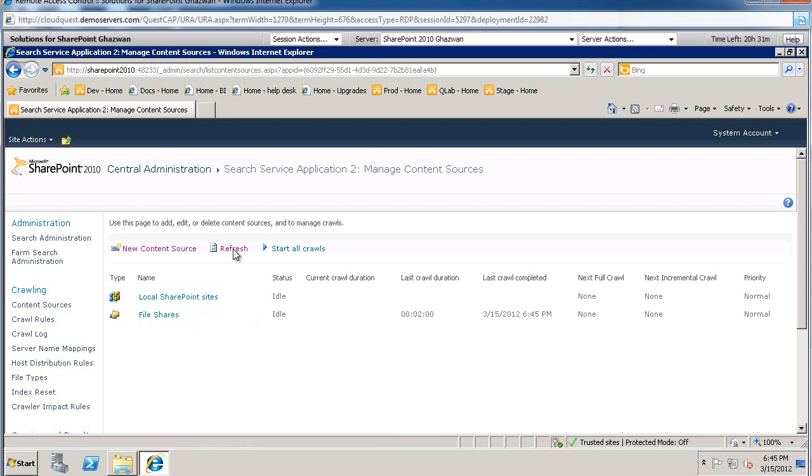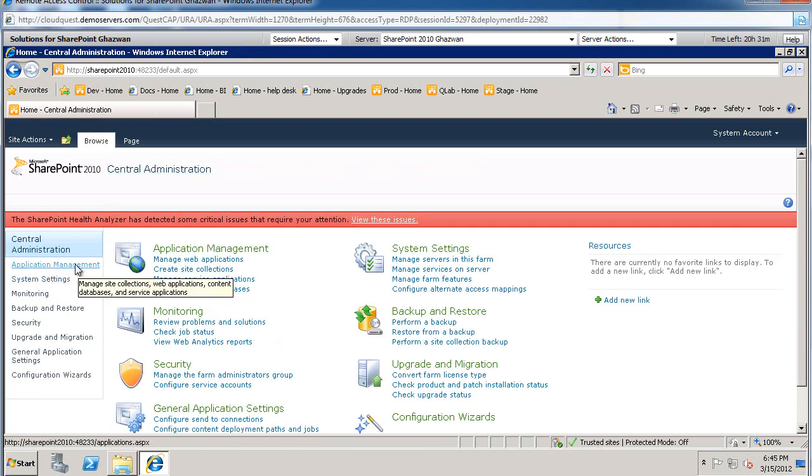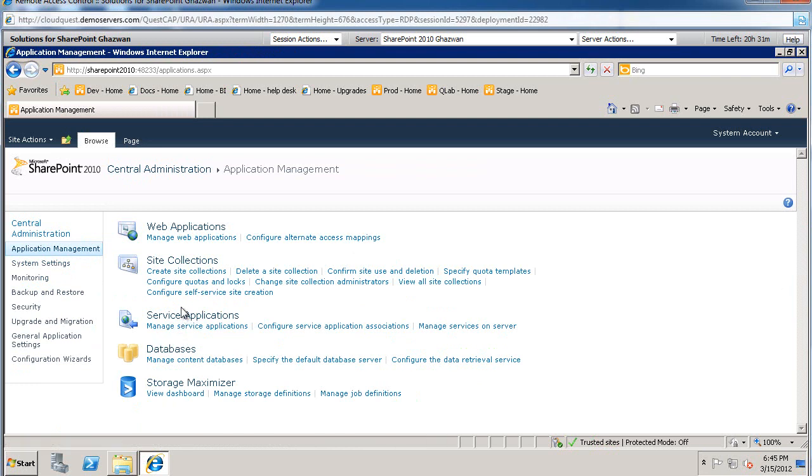OK. So the crawl completed. What we're going to do next is go to SharePoint central administration. We are going to go to application management, create a new site collection.